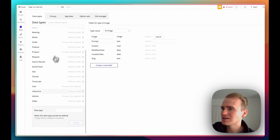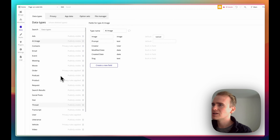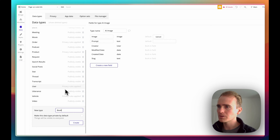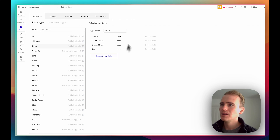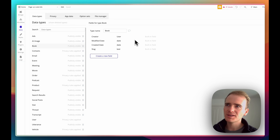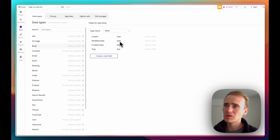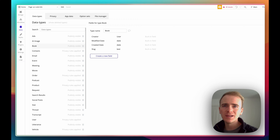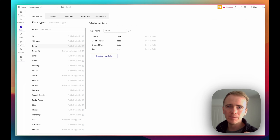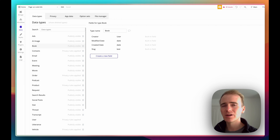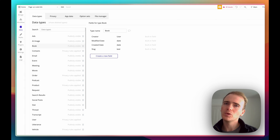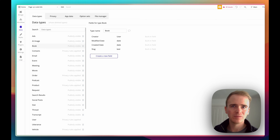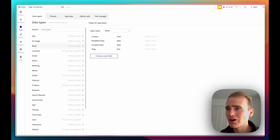Creating a data type — let's do one for this video. I'm going to create a data type called Book. Bubble supplies some built-in fields, such as who created it, when it was created, when it was modified, and a slug. The slug is part of the URL — if you were to link to a page all about this particular book, the keyword to look up in our library is 'type of content'. Then you can set the slug, so 'slash Harry Potter' would be one way of setting the slug for a Harry Potter book.